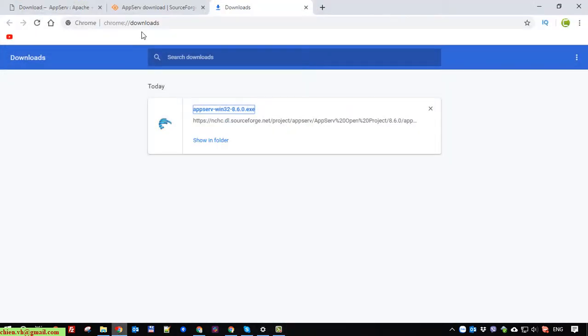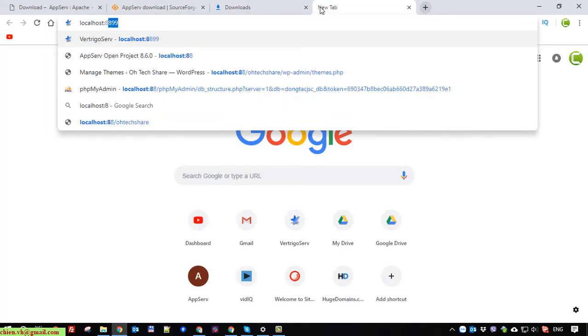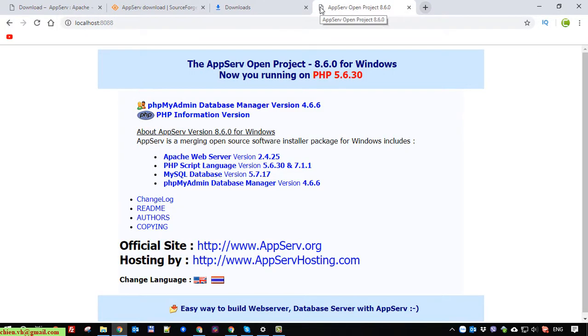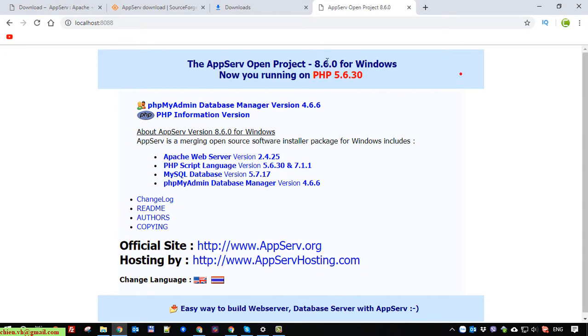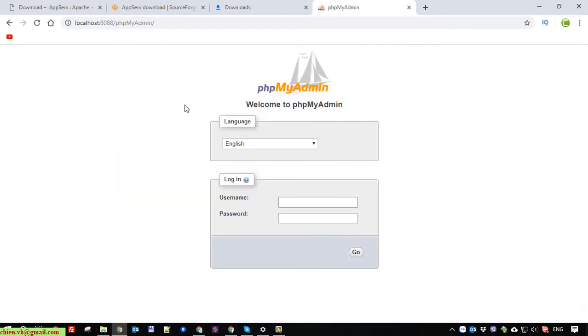So now I will open the browser and try to access localhost, typing in the port 8088. This is the default page of the AppServ server after installing it successfully on this PC. And here it will support Apache, PHP, MySQL server, and click on the phpMyAdmin and type in the username root and provide the password as well.